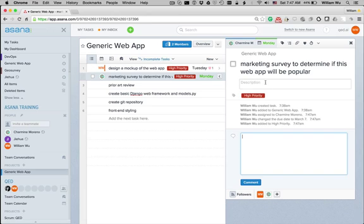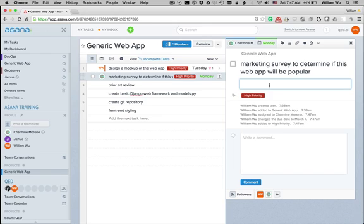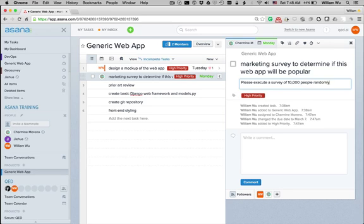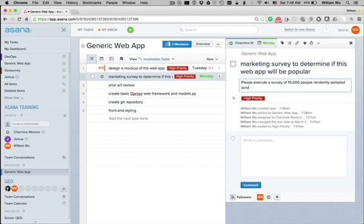And you can also provide more description about this task here. So, you could say, please execute a survey of 10,000 people randomly sampled across the United States.